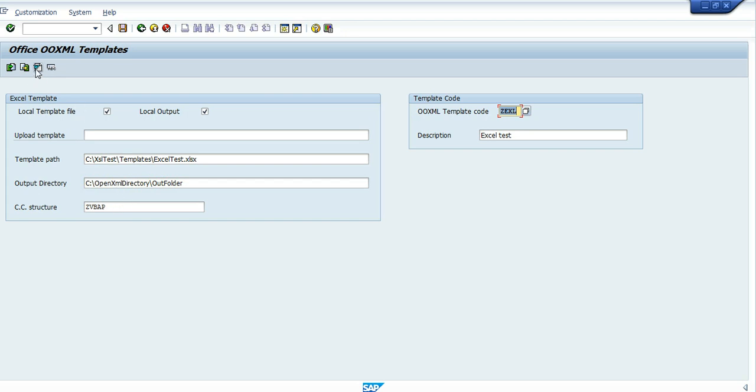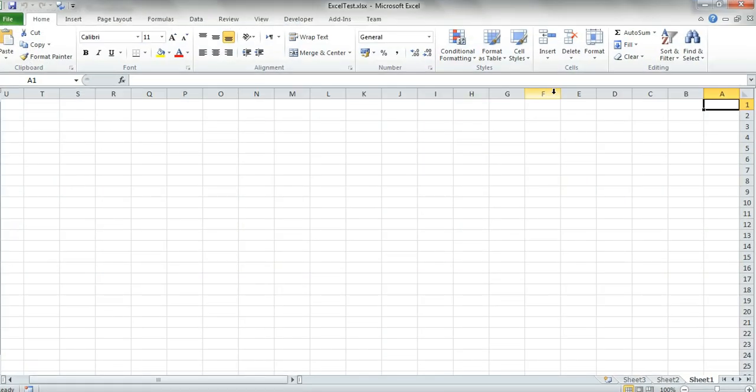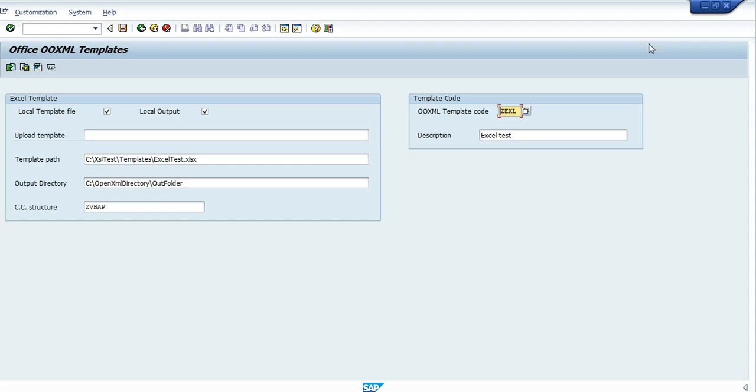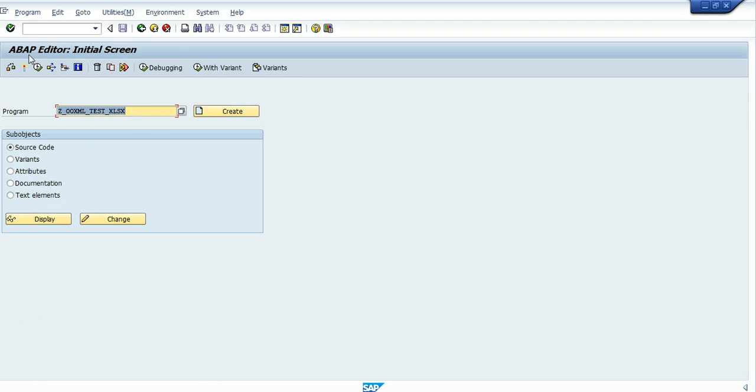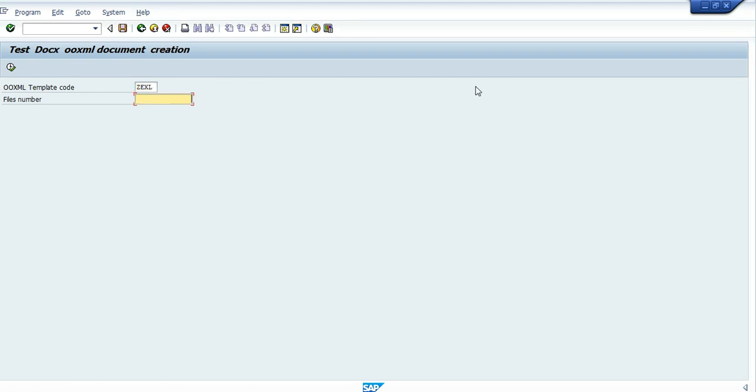Let's go inside the template itself. As we can see it's an empty Excel worksheet. We'll close it and go to an ABAP program which will generate the documents from the template. We put the template code of this template and then we'll produce 30 files for this demo.